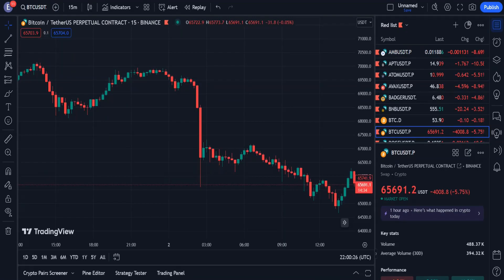However, our goal in this video is not to use this strategy in trading, but the goal is for you to be able to design your own personal trading strategy.